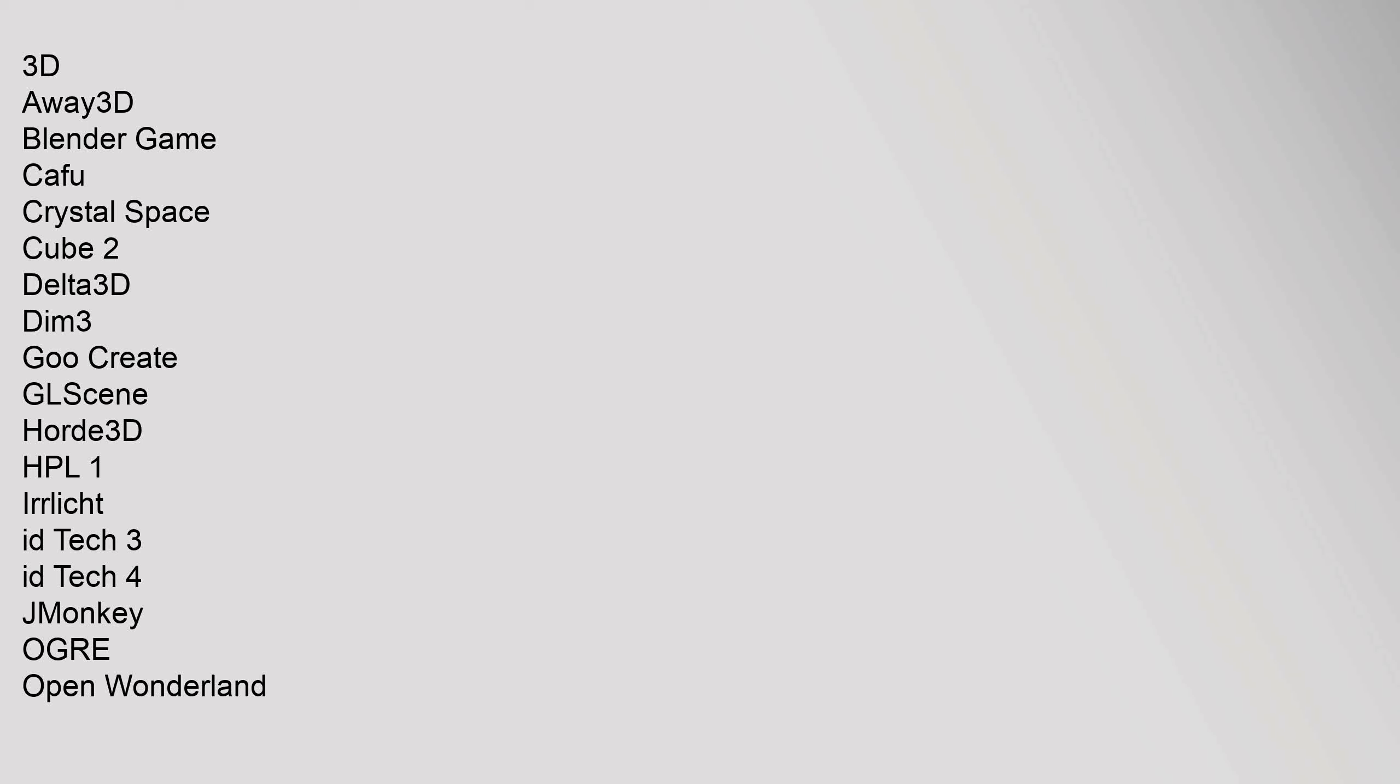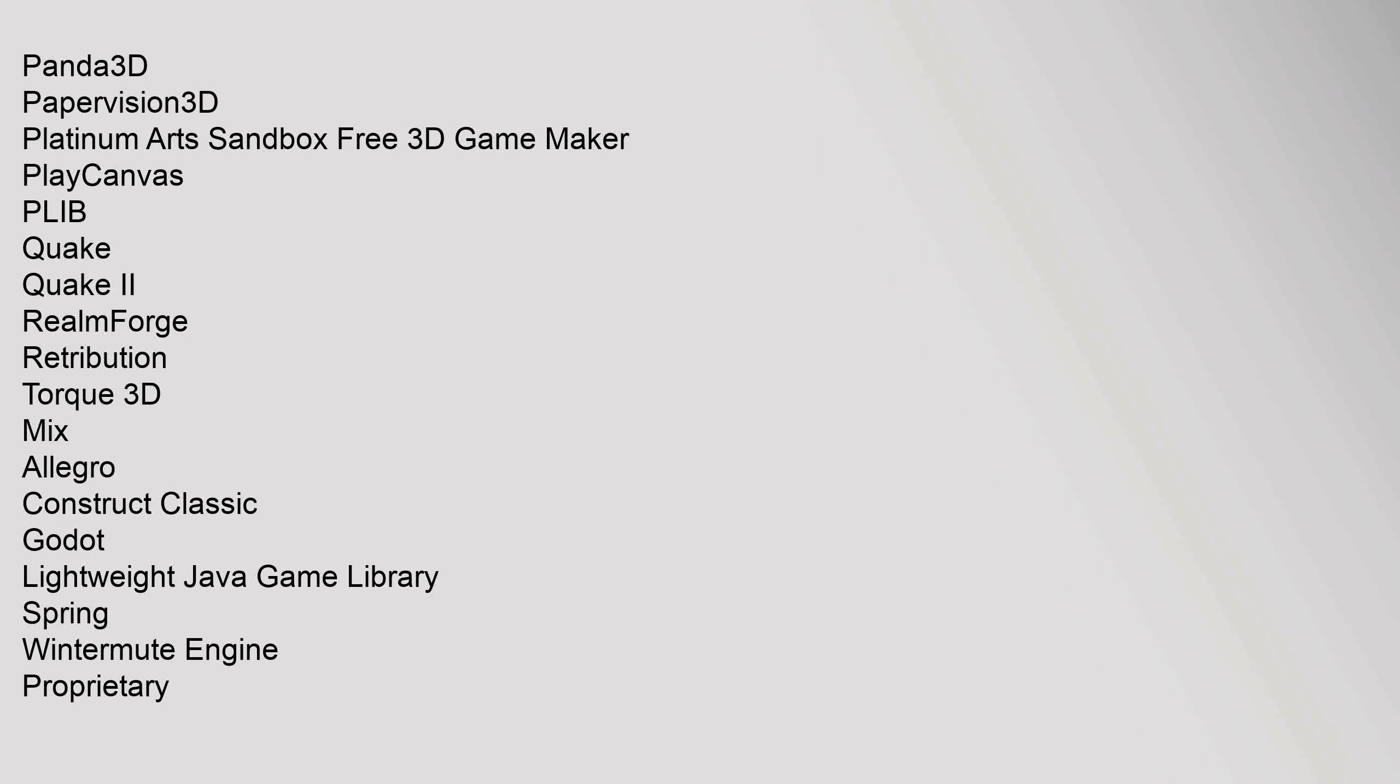3D: Away 3D, Blender Game, CAFU, Crystal Space, Cube 2, Delta 3D, Dim 3, GU Create, Glycine, Horde 3D, HP L1 Ehrliched, ID Tech 3, ID Tech 4, J Monkey, Ogre, Open Wonderland, Panda 3D, PaperVision 3D, Platinum Arts Sandbox Free 3D Game Maker, PlayCanvas, PLIB, Quake, Quake 2, Realmeforge, Retribution, Torque 3D. Mix: Allegro, Construct Classic, Godot, Lightweight Java Game Library, Spring, Wintermute Engine, Proprietary.